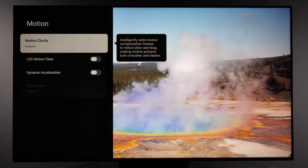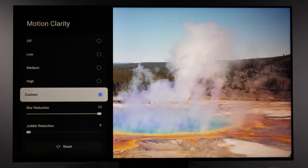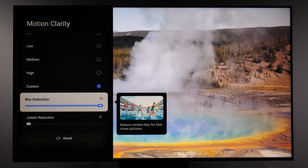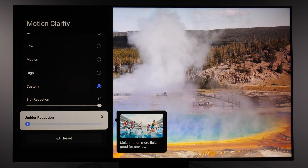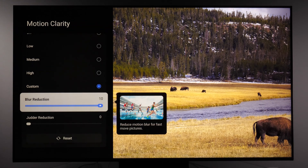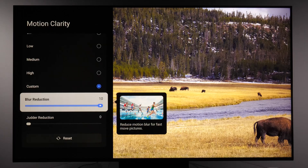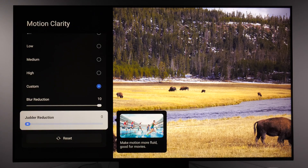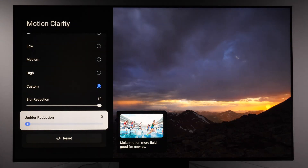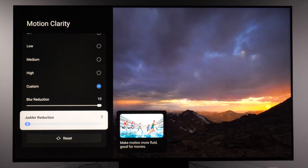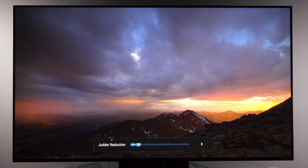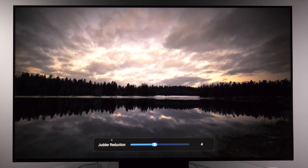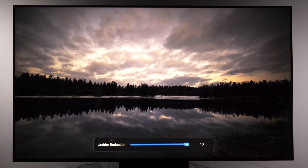In the motion submenu, I recommend setting motion clarity to custom with blur reduction at 10 and judder reduction at 0. This will give you the highest motion resolution for 50 and 60p content while avoiding any soap opera effect for 24p content — meaning movies and TV shows. If you do want the soap opera effect, just increase the judder option to the intensity you want. Other options here can be left turned off.